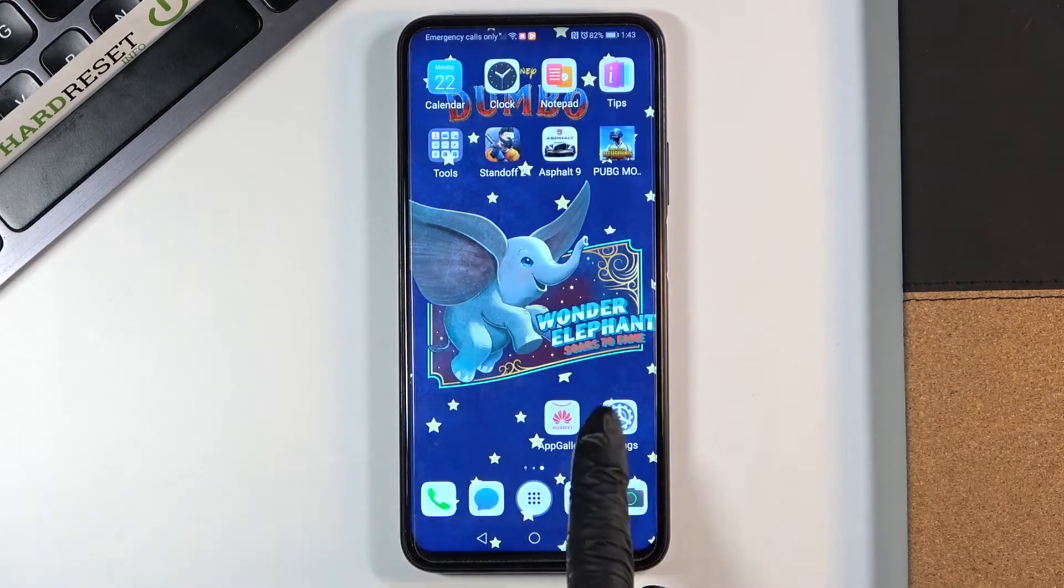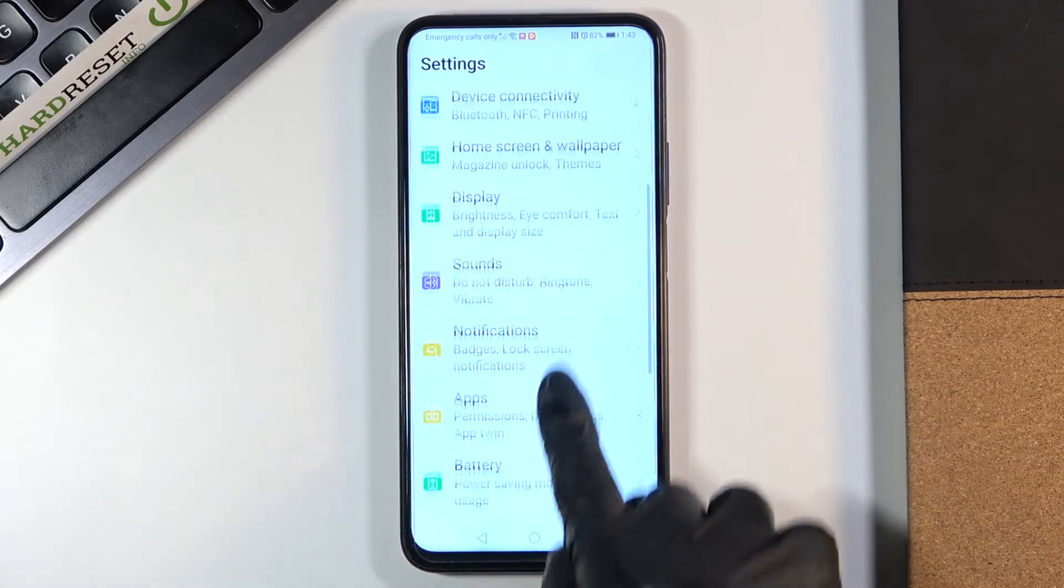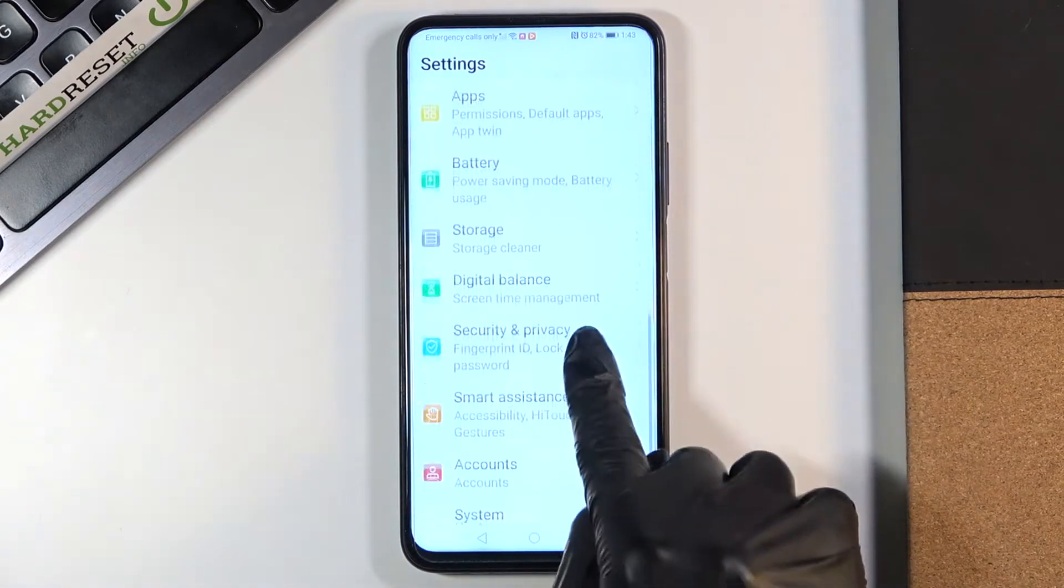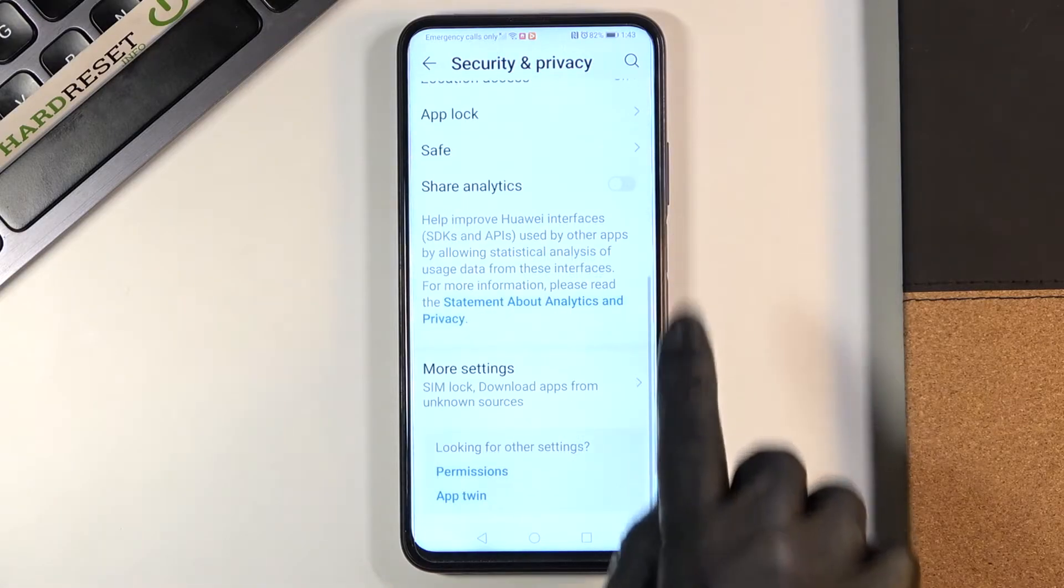First you need to reach settings, then find and select Security and Privacy, and go to More Settings.